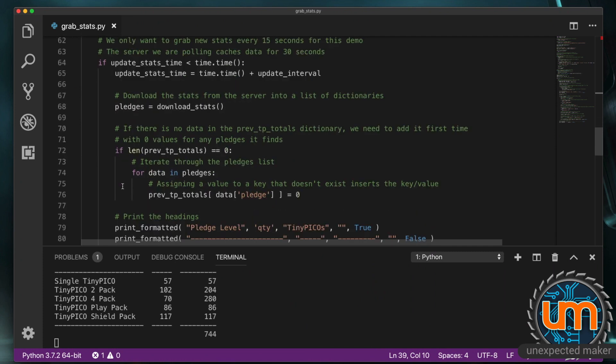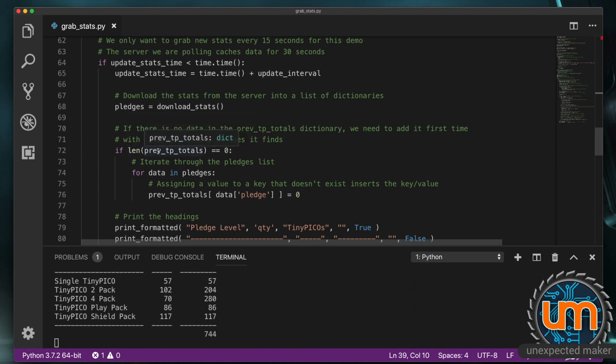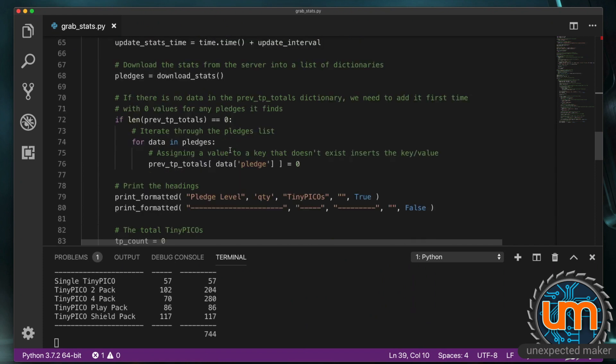Now. The very first time. This runs through. It's going to detect. That my previous. TP. Totals. Was empty. We're checking. The length. Equals zero. We could also just say. If not. Previous TP. Totals. That'll do a similar thing. Because if it's empty. It'll be. Nothing. It'll be nil. But if it's empty. We're going to go through. All the data. And pledges. And I'm going to populate. A key. For every one of those. Based on the pledge. Name. And set it to zero. So that way. I have a place to store. The previous pledge. When it goes through. So I can see. Did the next update. Come through. Have more than the previous. And if so.